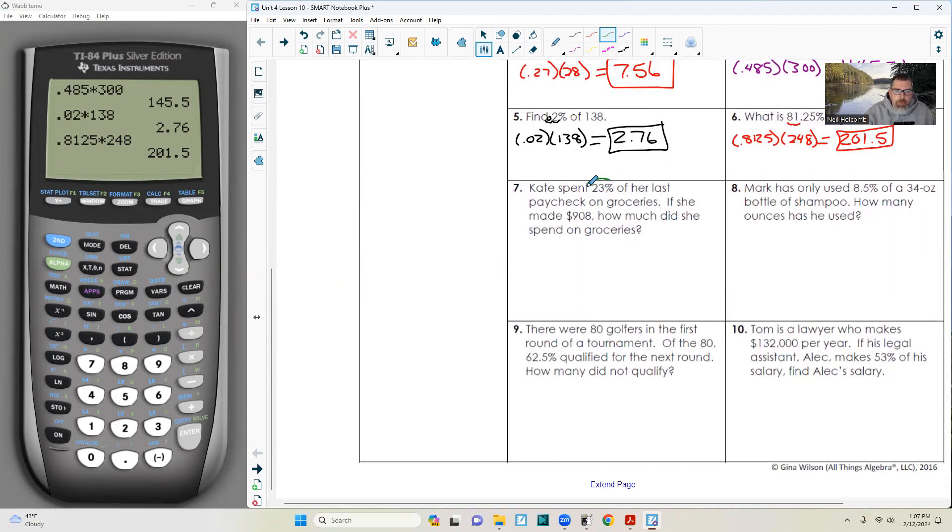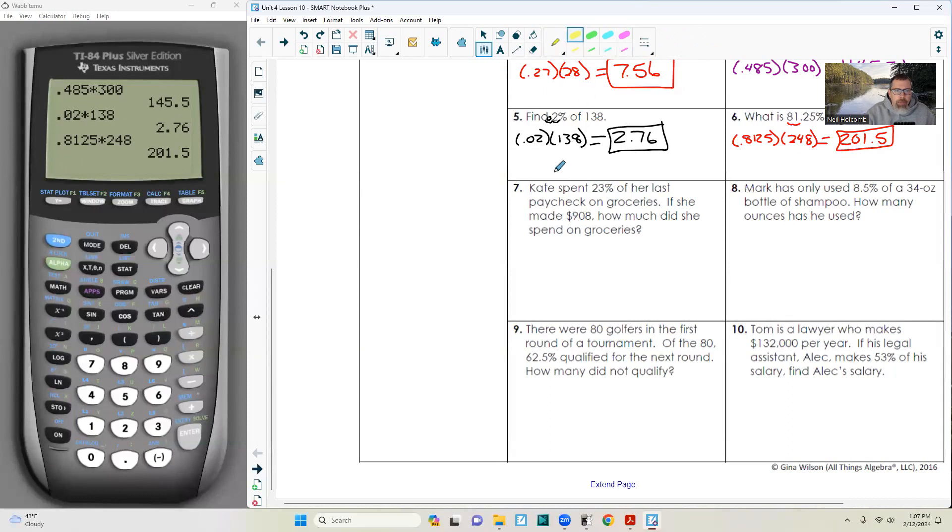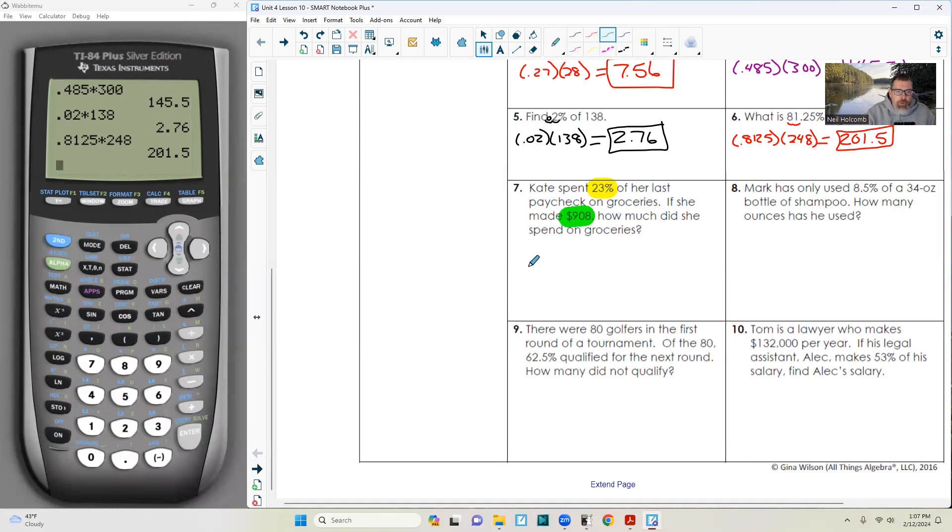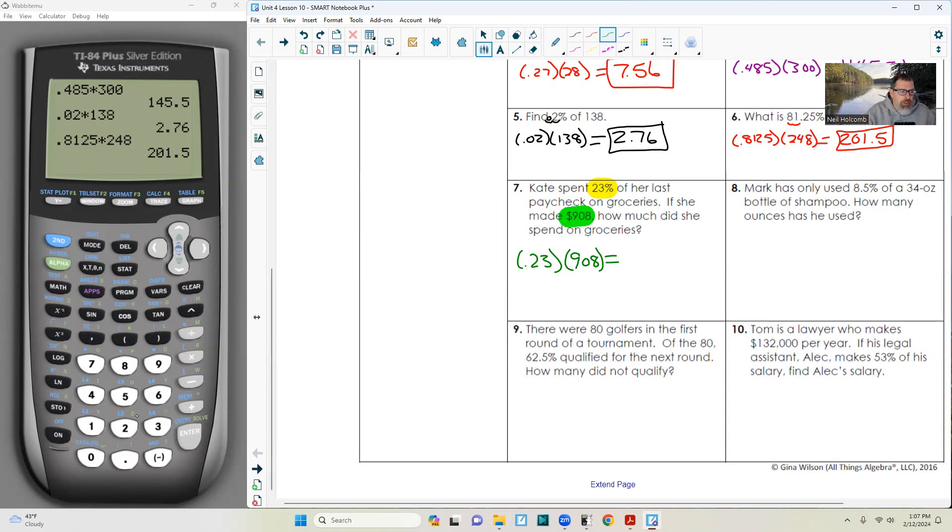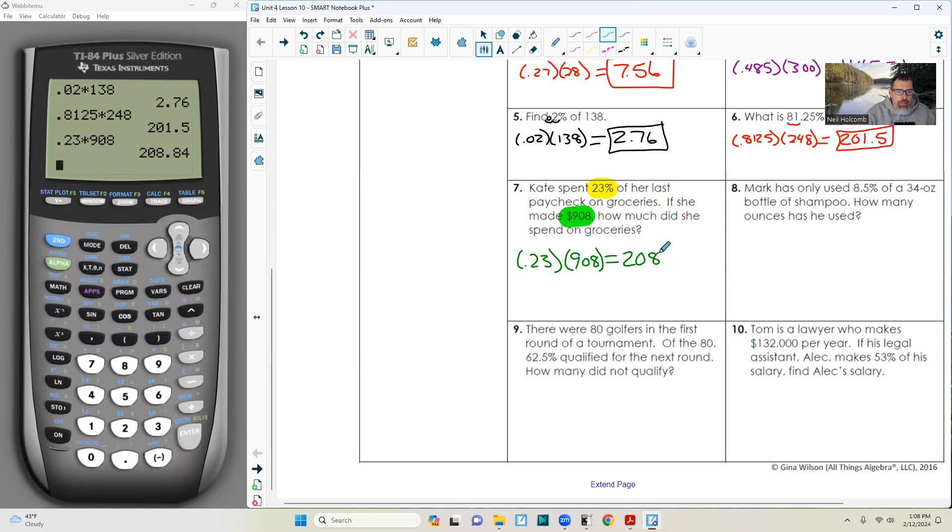Kate spent 23% of her last paycheck on groceries. She made $908. How much did she spend? 23% as a decimal is 0.23. So 0.23 times 908, and that is $208.84. Since it's money, put the dollar sign.